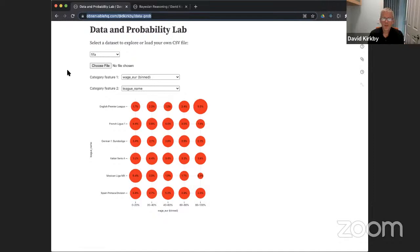You're welcome later to ask me questions about Observable. So what we have right now — I call this the data and probability lab — because we're starting with data but now looking at it in a different way: really focusing on the probabilities represented by our data.